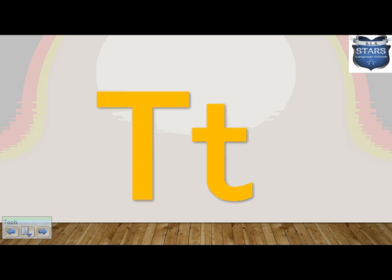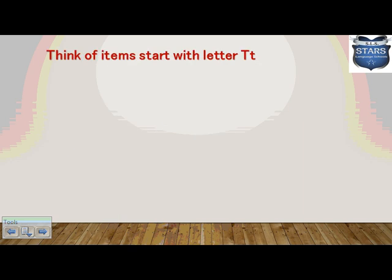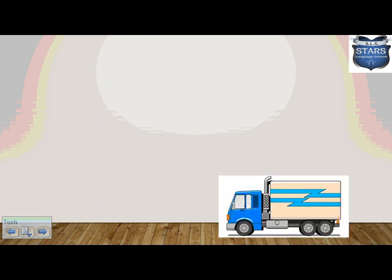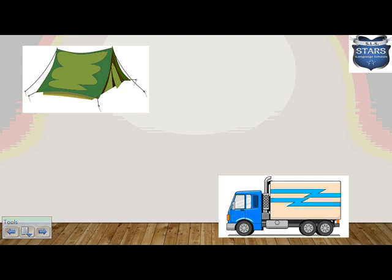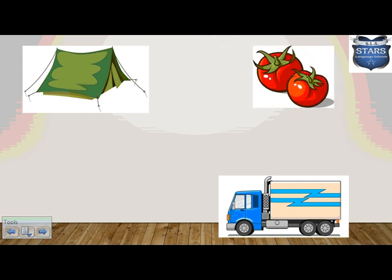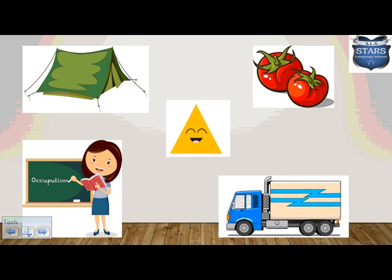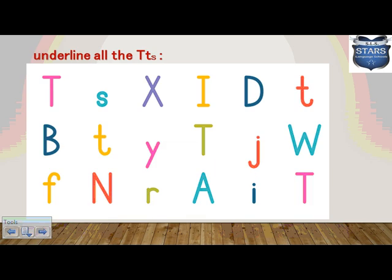This is letter T. What letter is this again? T! Now, who can think of items that start with letter T? We have so many! For example: truck, tent, tomato, teacher, and triangle. All of these start with letter T.